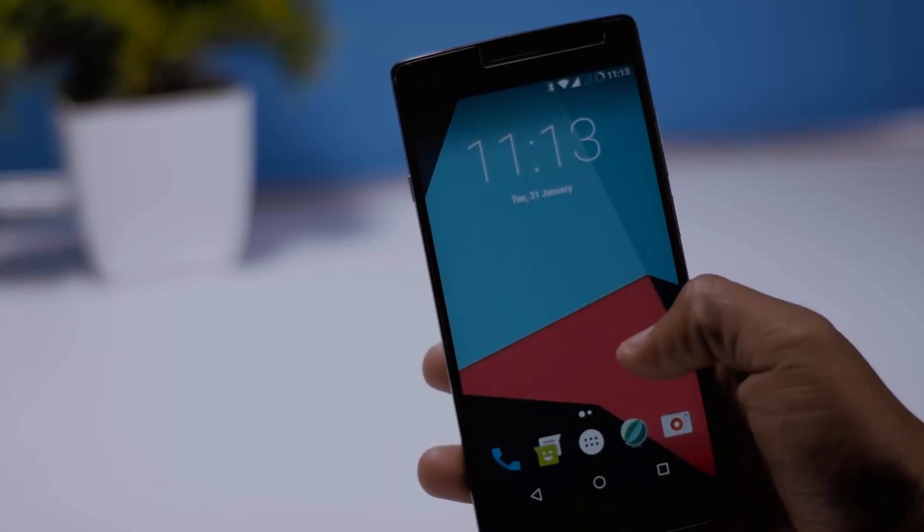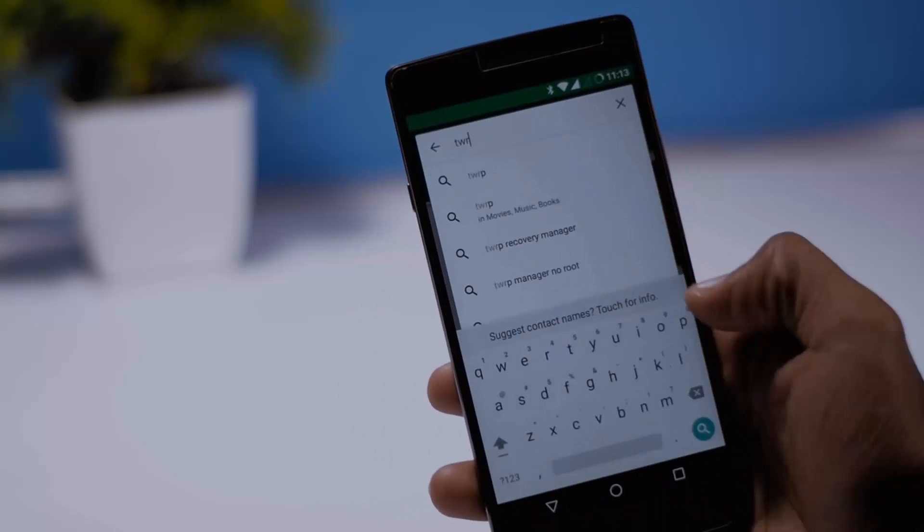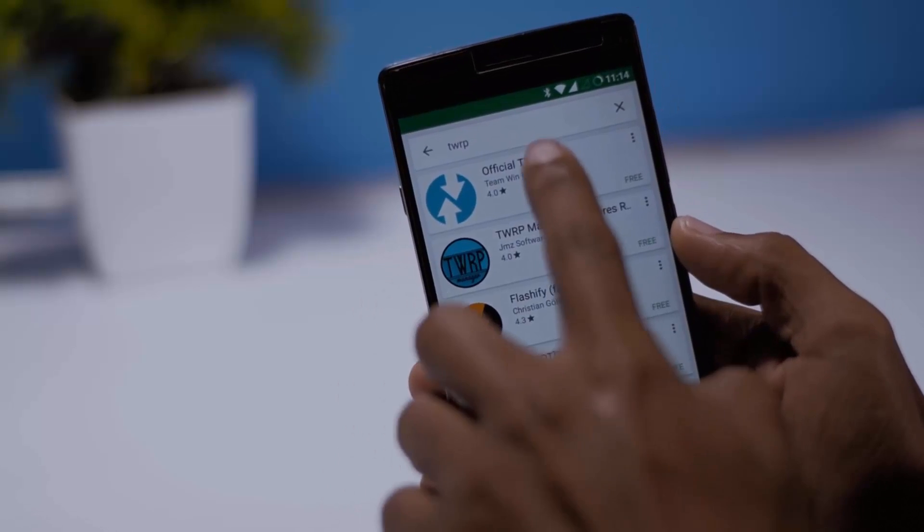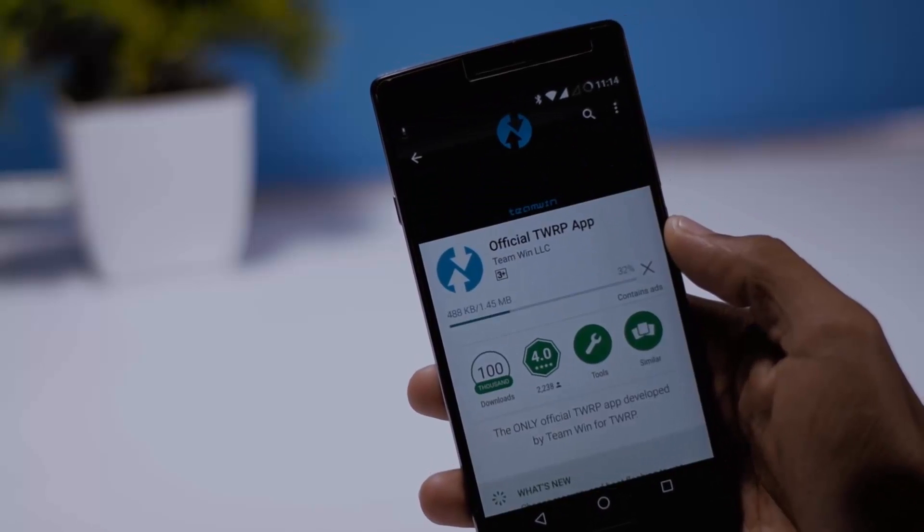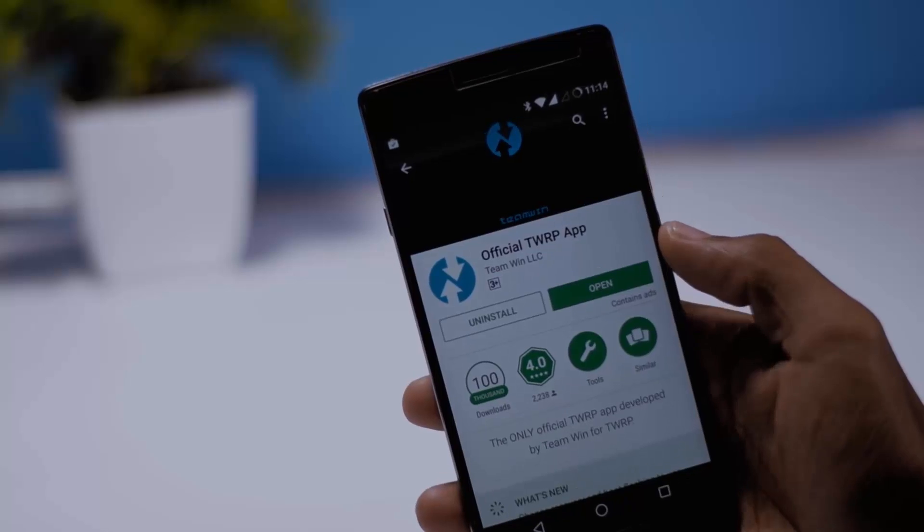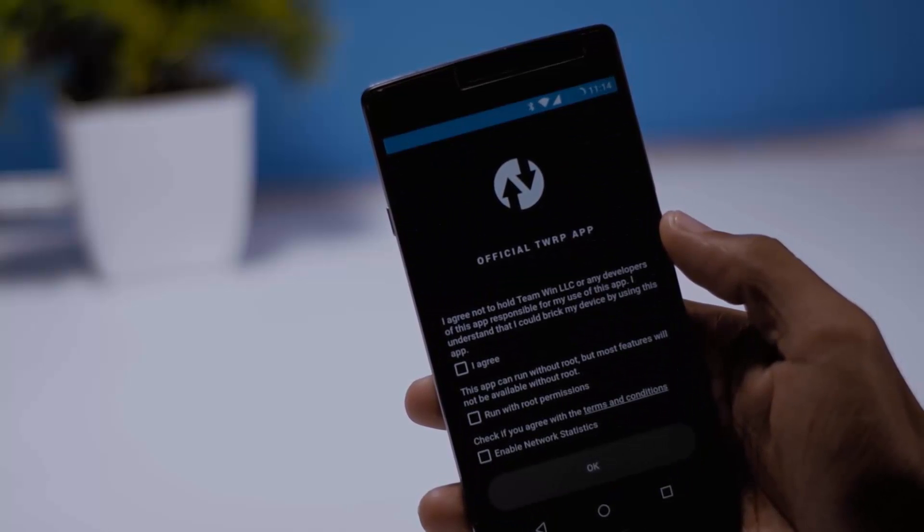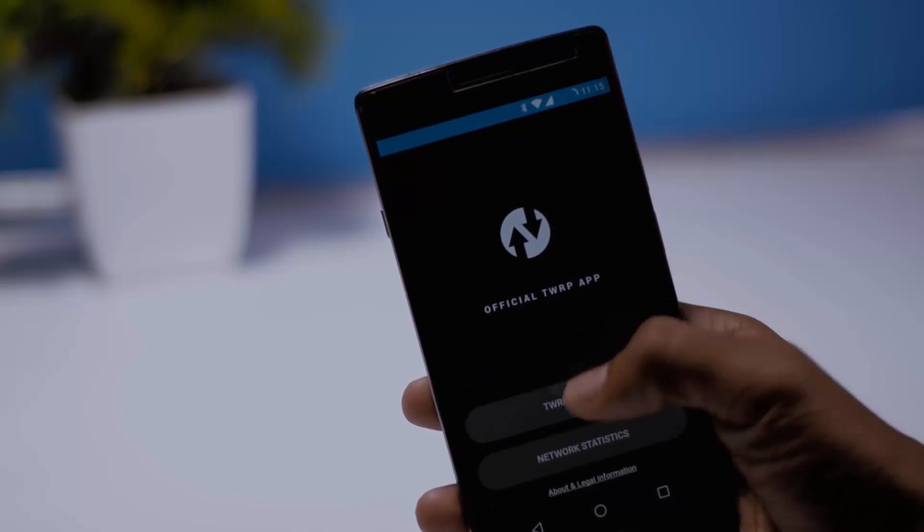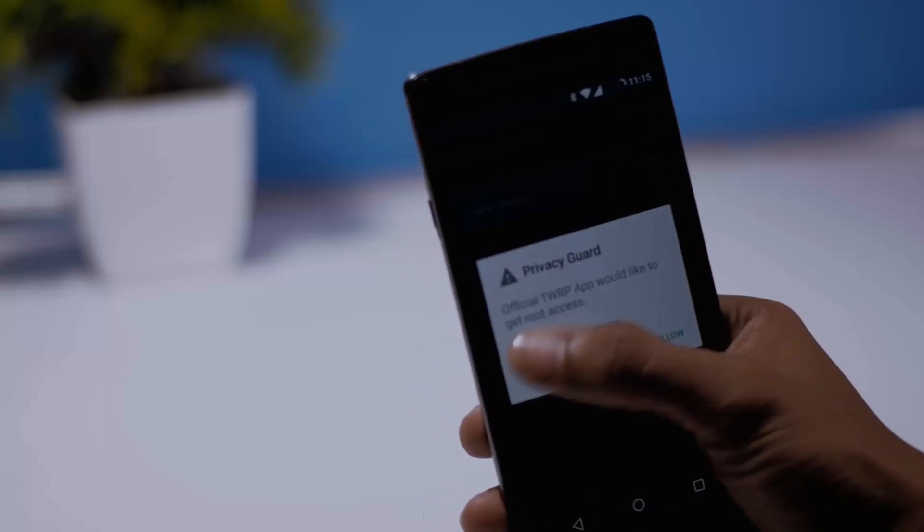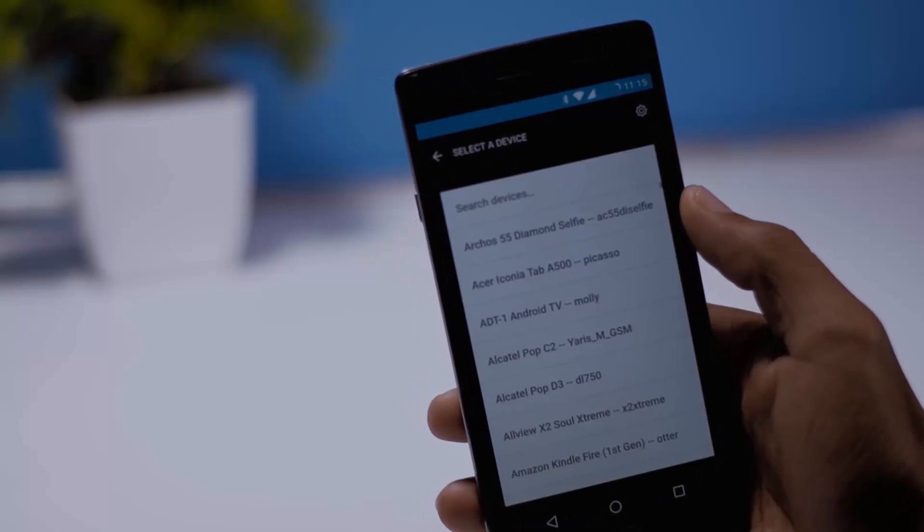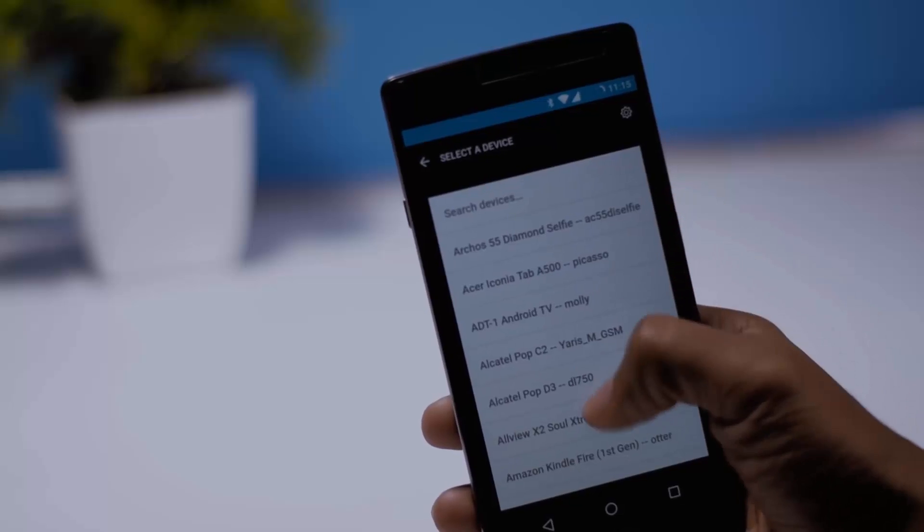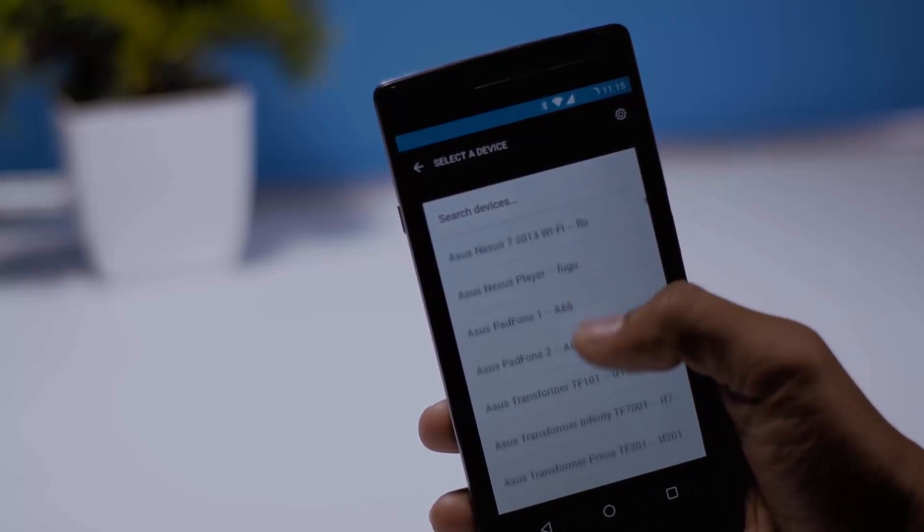First head over to the play store and type TWRP. After that select this official TWRP app and install it. Once the installation gets complete open the TWRP app and enable root access if it is asking to. Now click on the TWRP flash option after that it will ask you to select device.